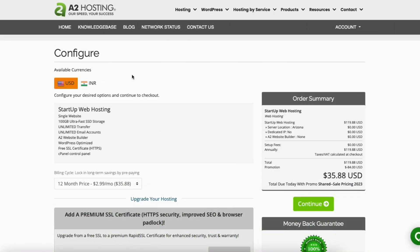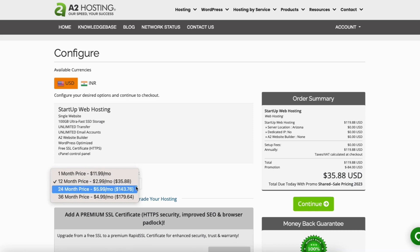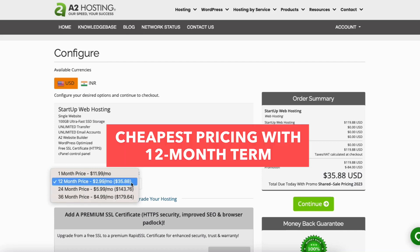You'll now be on the configure page. You can choose between available currencies. Over to the right under promotion you'll see the discounted price deducted from the total. If you click billing cycle from the drop down you can choose your billing cycle — monthly term, 12 month term, 24 month term, or 36 month term. You'll get the cheapest pricing with a 12 month term.